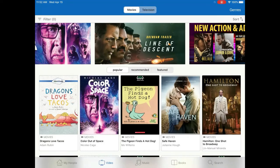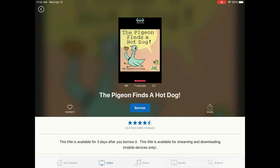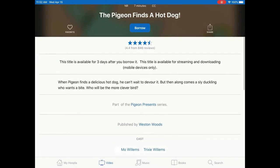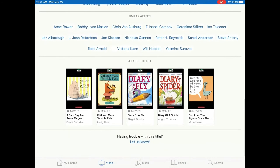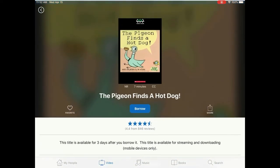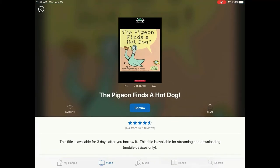Once you find a title you are interested in, tap the picture. A page will load with information about that specific title, including Reviews, Summary, Duration, Length, and more. Underneath the cover of the video at the top of the page, there are three options: Favorite, Borrow, and Share. If you tap Favorite, the heart will turn red and it will be saved in your Favorites section of the My Hoopla area. Share allows you to share the link with another person via Facebook, email, text, etc. The other person will need to have a Hoopla account in order to view the video.